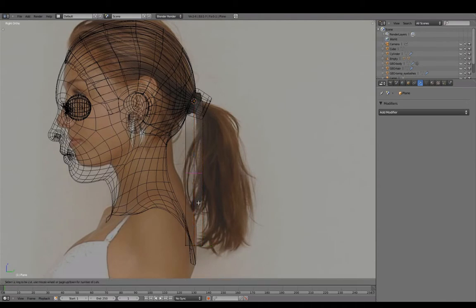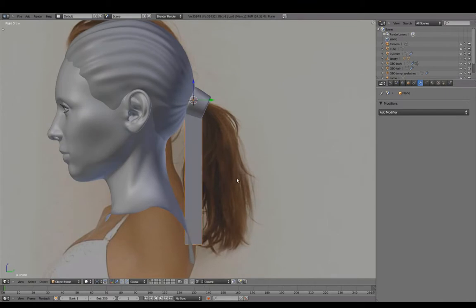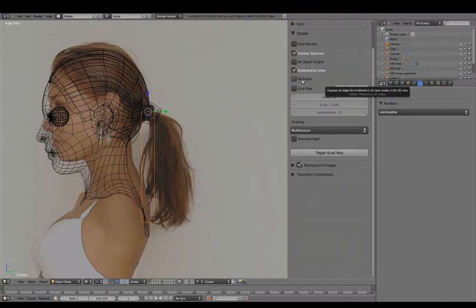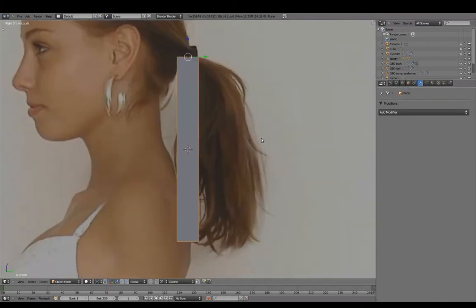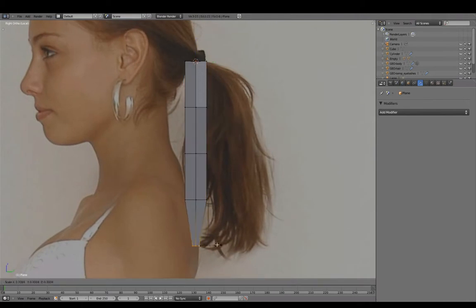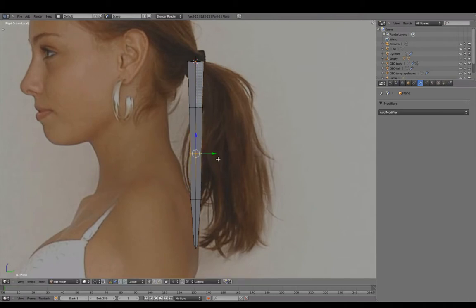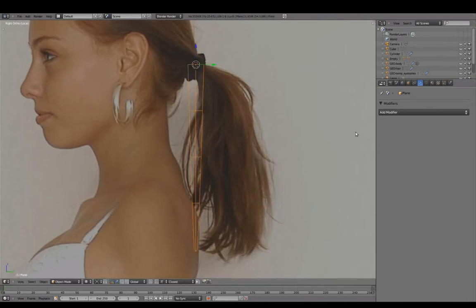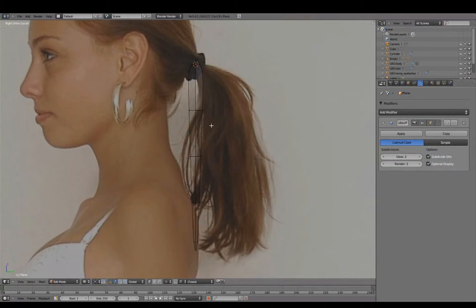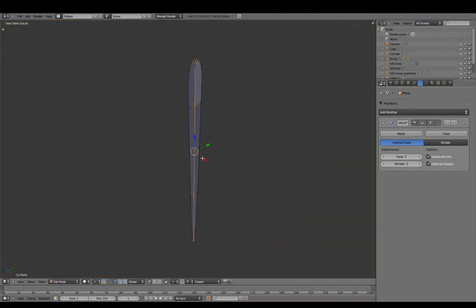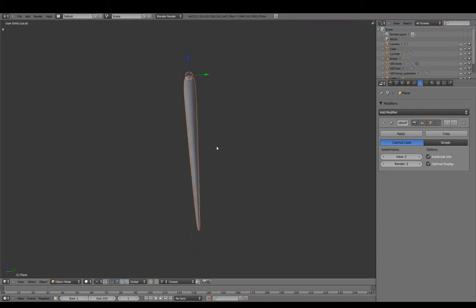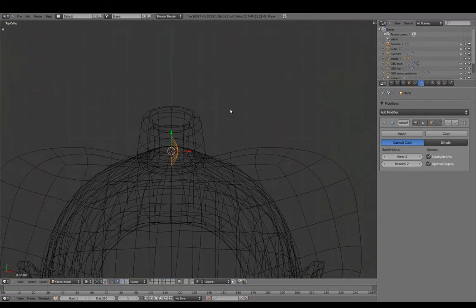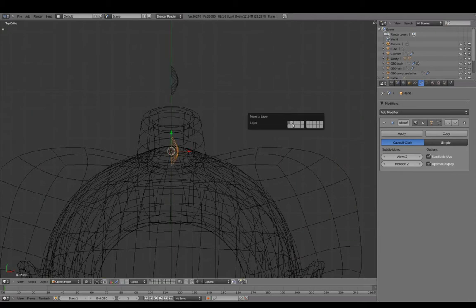Adding spans to shape this one ponytail strand. Duplicating it. Translating one back, and moving the other in layer 2 as a backup.